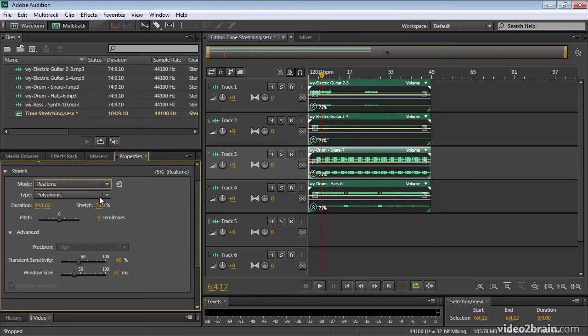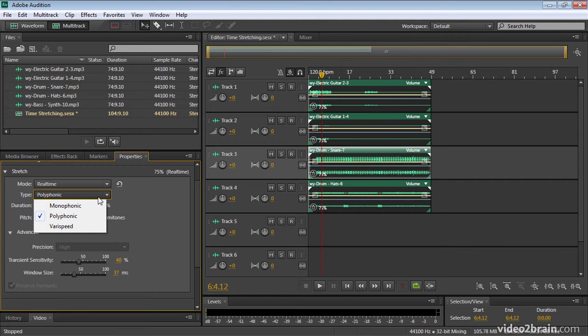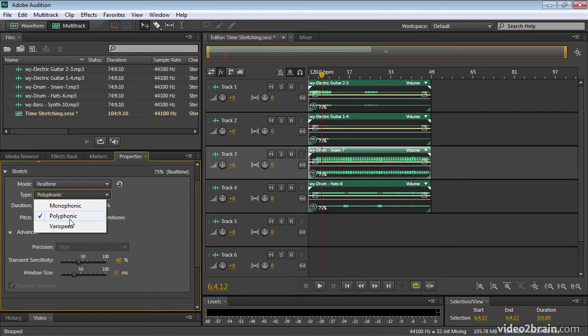We've also got this option of choosing monophonic and polyphonic type. Now, essentially this means how hard do you want Audition to try. If you're working with complex audio with multiple voices, then you may find you get a better result when you choose the polyphonic option.